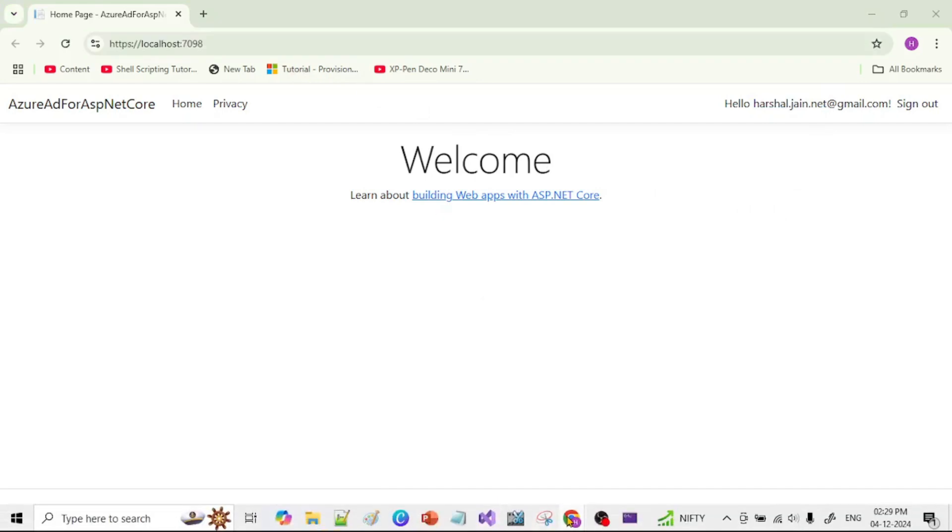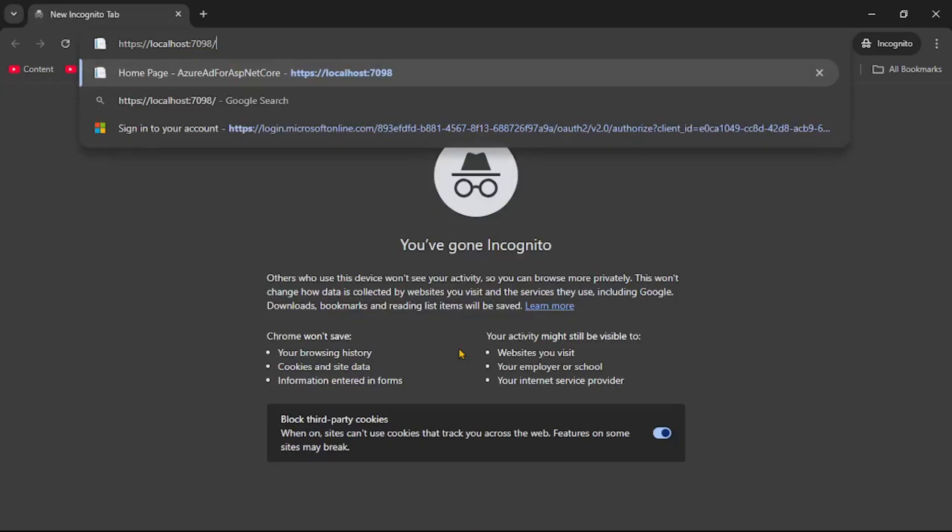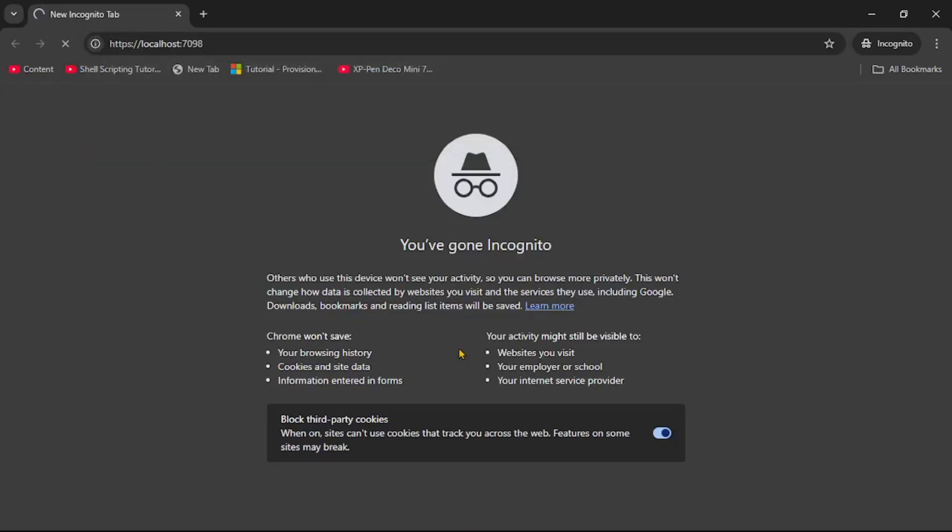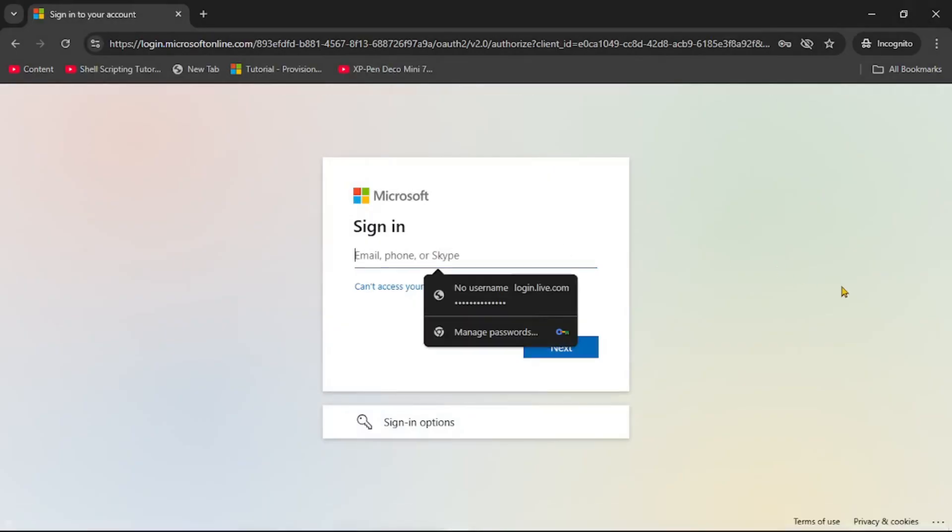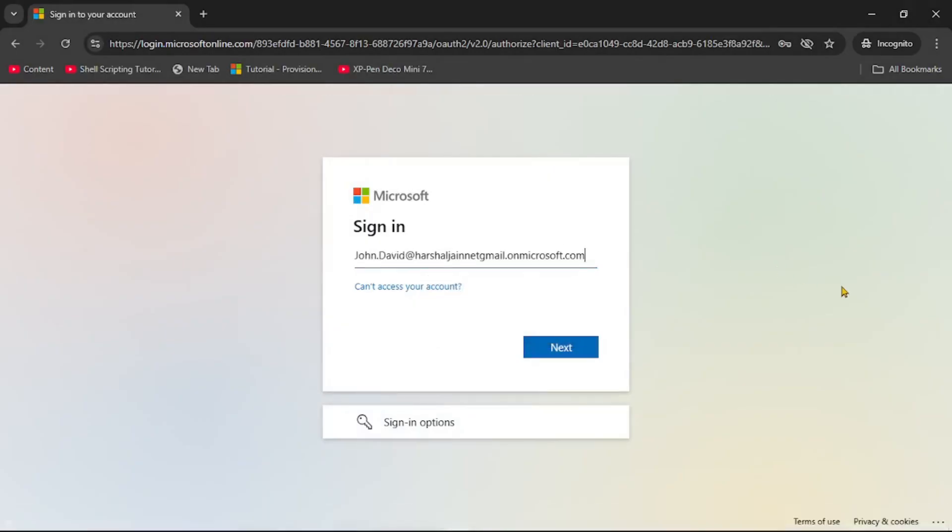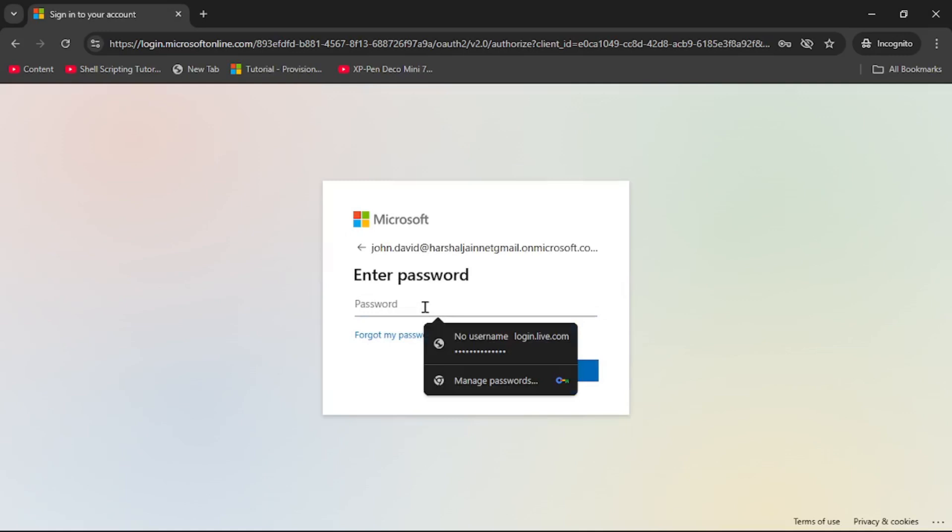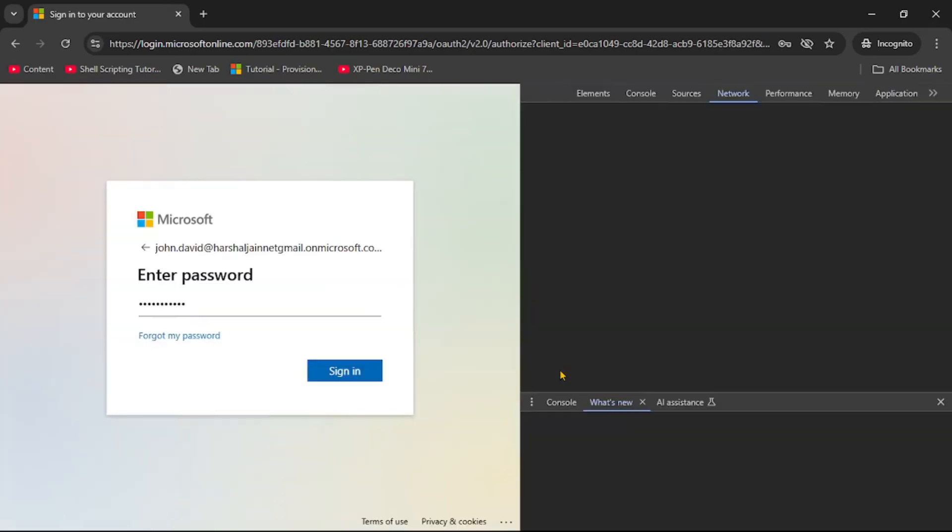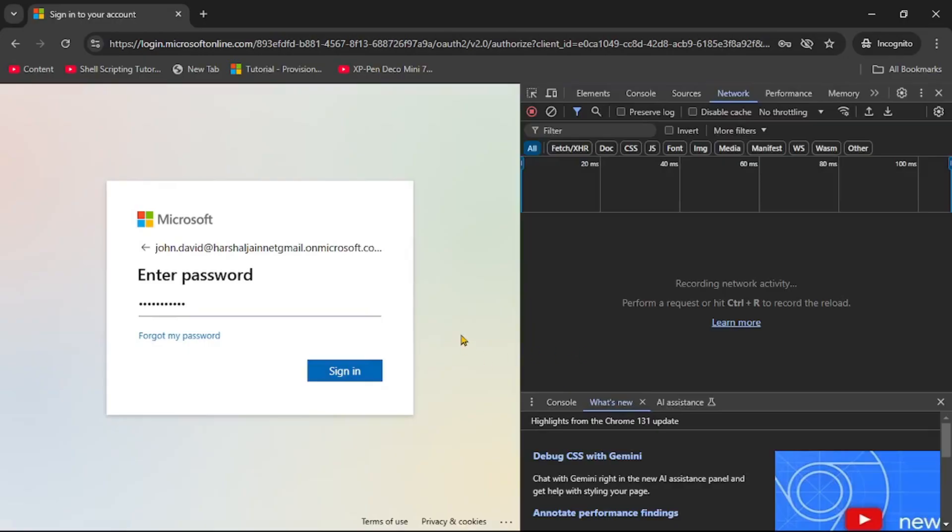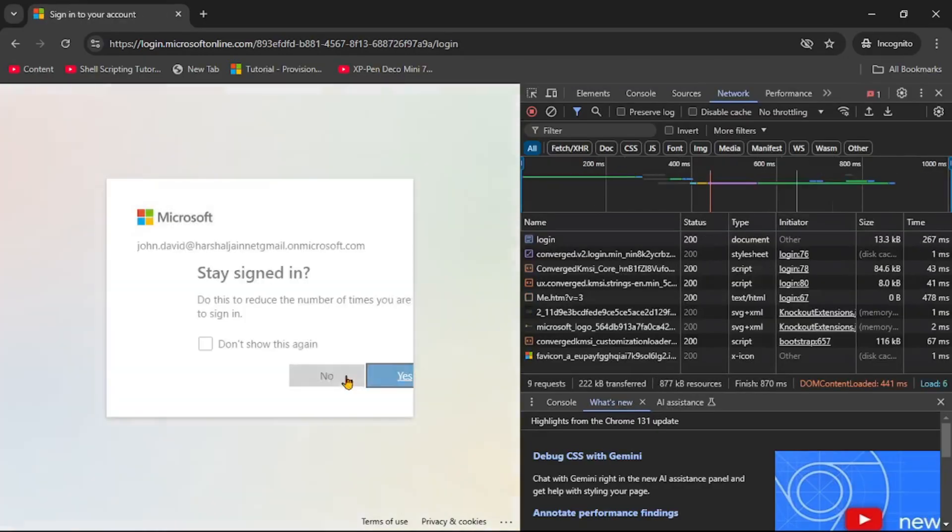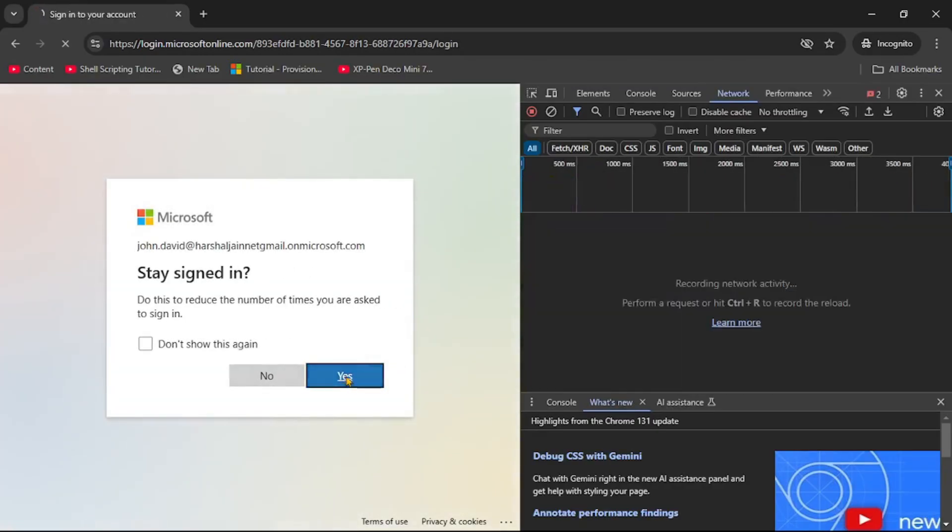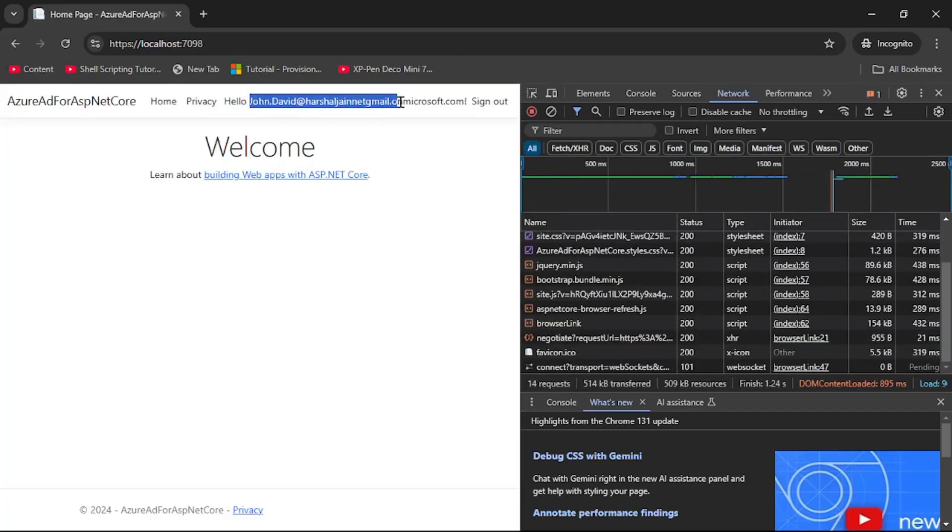So I will open my browser in incognito mode and let's enter our app URL. Let's try to log in with that user John David. We have added John David as a user in our tenant. So we already know the password. And now before I click on sign in I will press F12. Let's start this browser debugger and here I will say sign in. Here I will say yes. And yes you can see now we are logged in with this user John David.